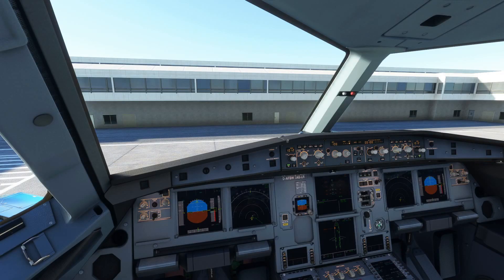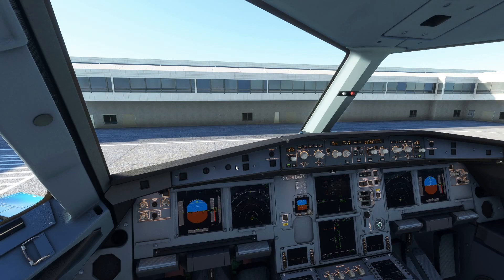We are here inside the A32NX parked at London's Heathrow International Airport. I've set up a short flight from Heathrow to Amsterdam and we're going to demonstrate a standard instrument departure.